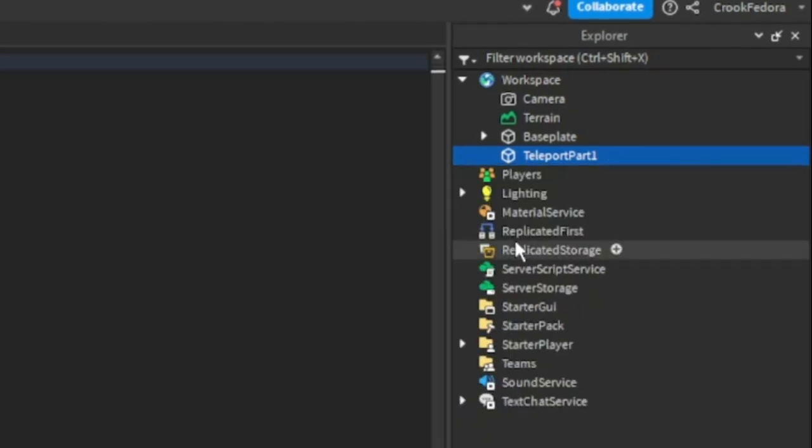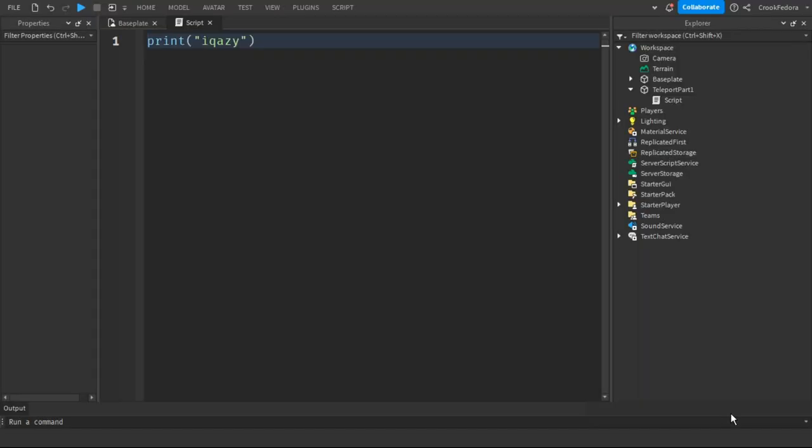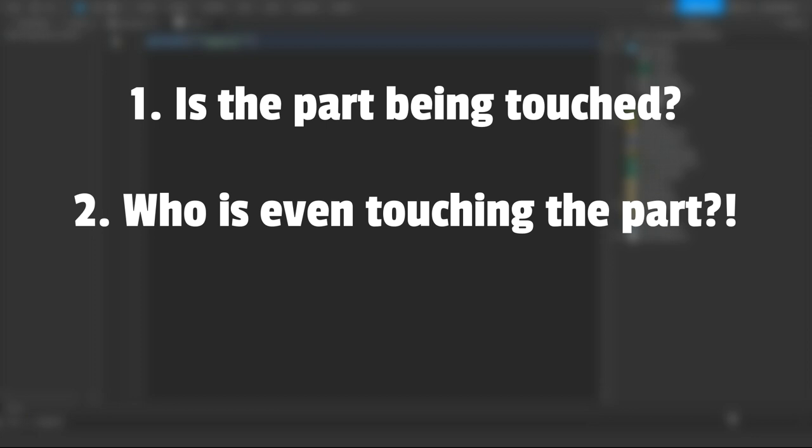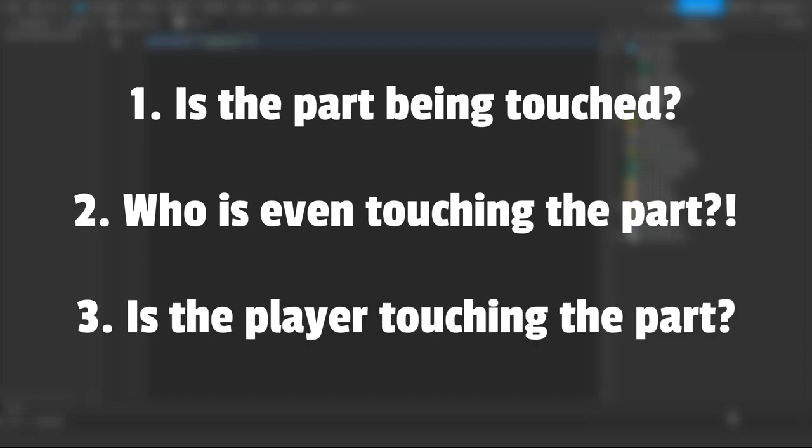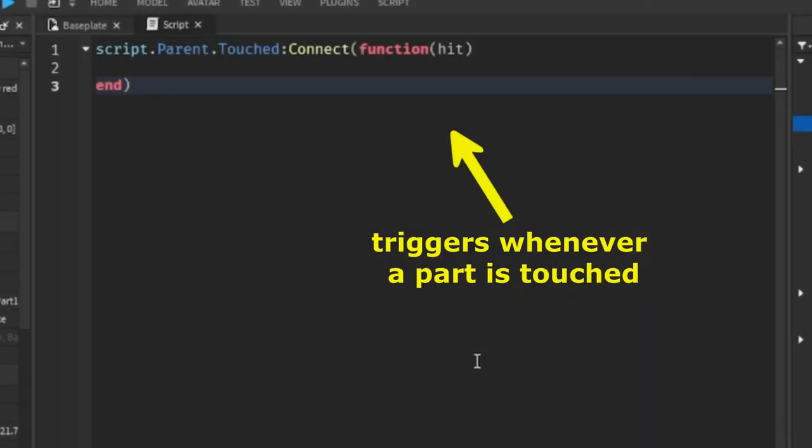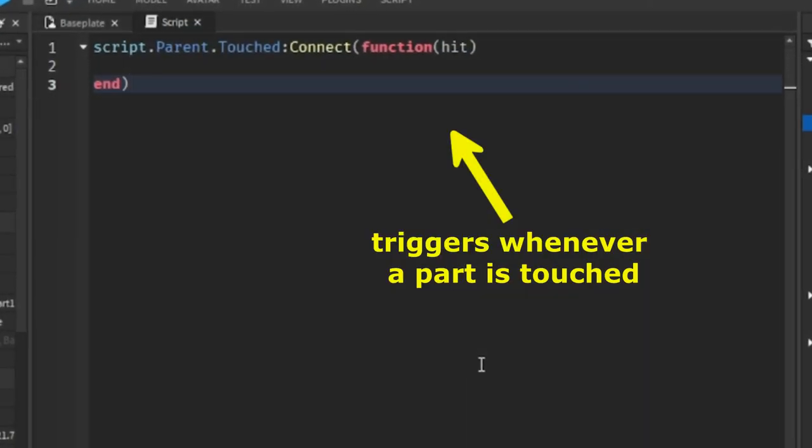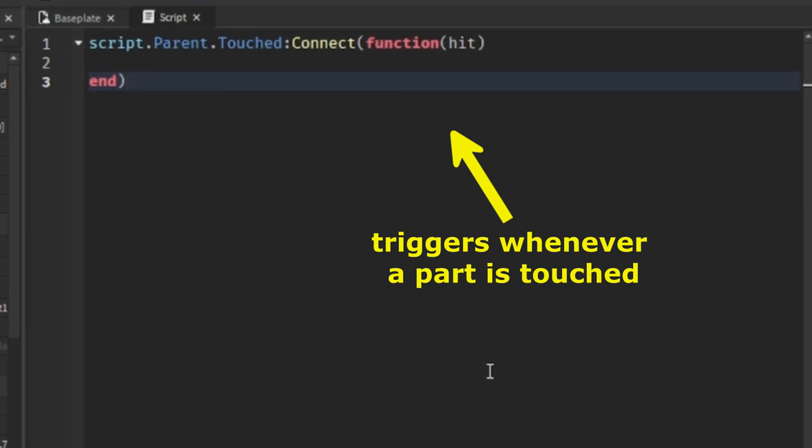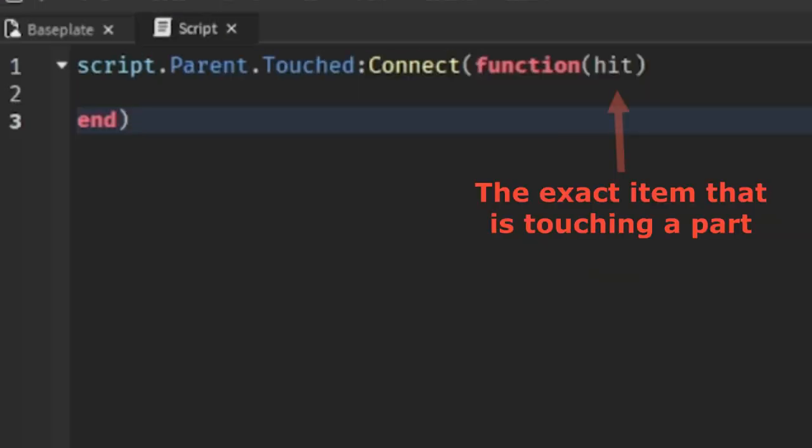...and make our script. In this script we need to detect if the part is being touched, who is touching the part, and if it's an actual player. This function will trigger whenever an item is touching something, and the word 'hit' is a variable that sends the function the exact item that is touching the part.